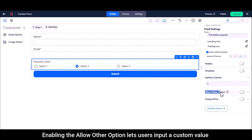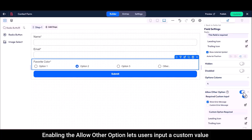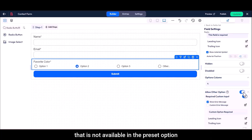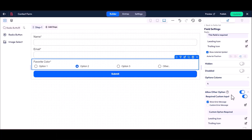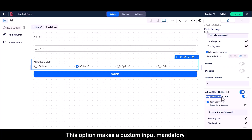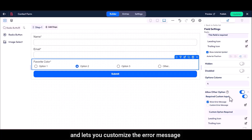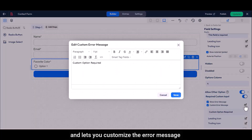Enabling the Allow Other option lets users input a custom value that is not available in the preset options, giving them more flexibility to enter their own choice. This option also makes a custom input mandatory and lets you customize the error message.